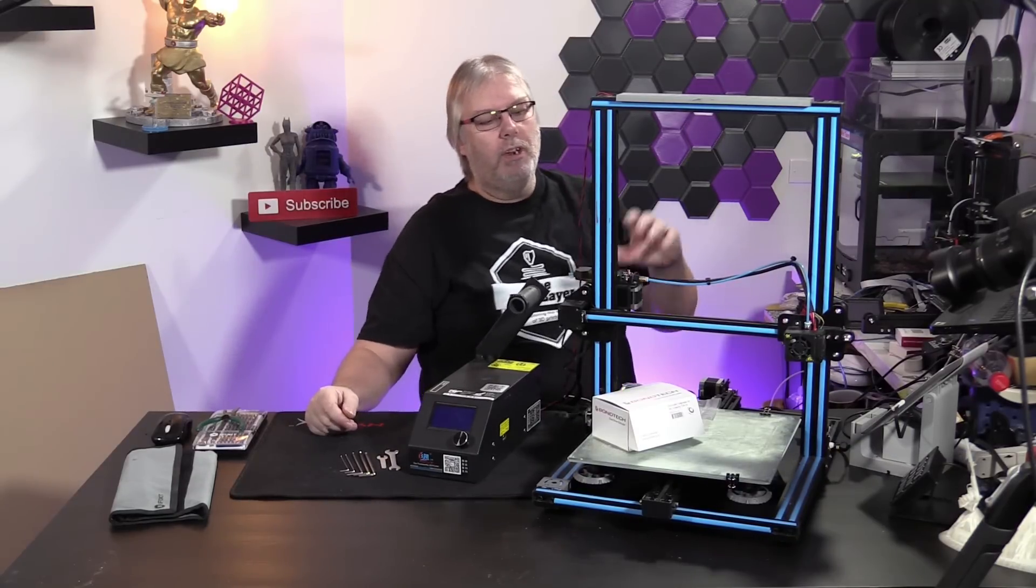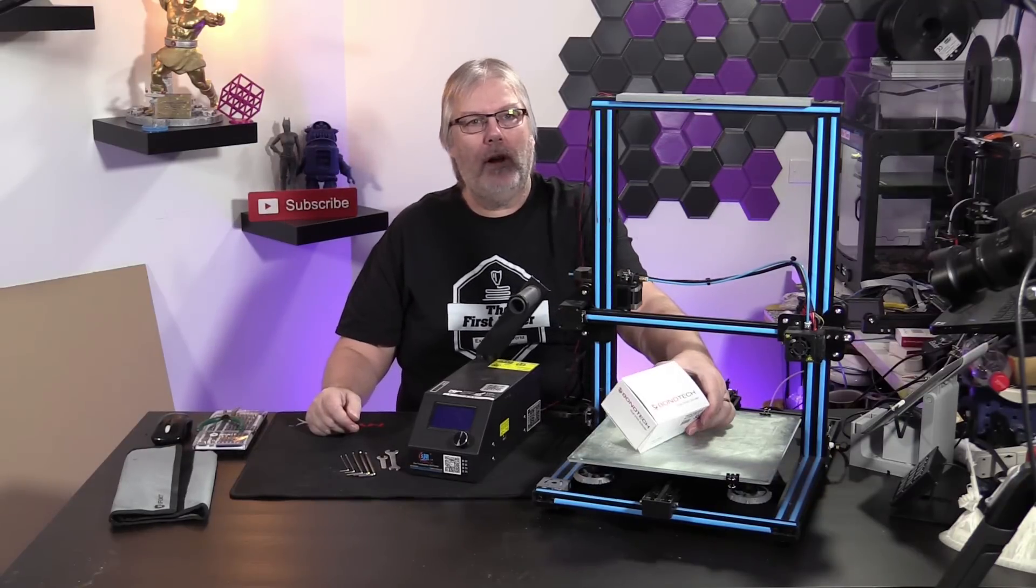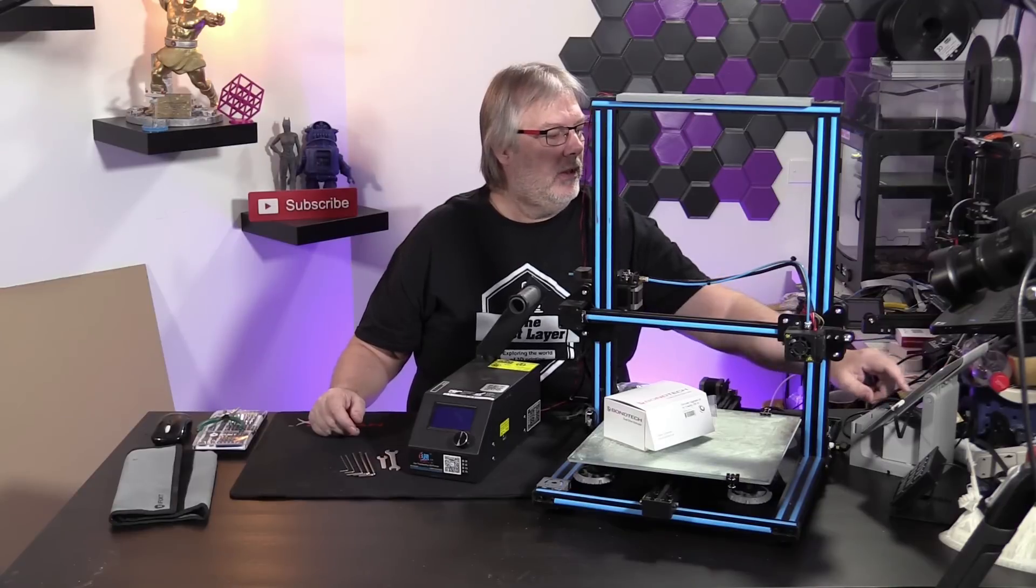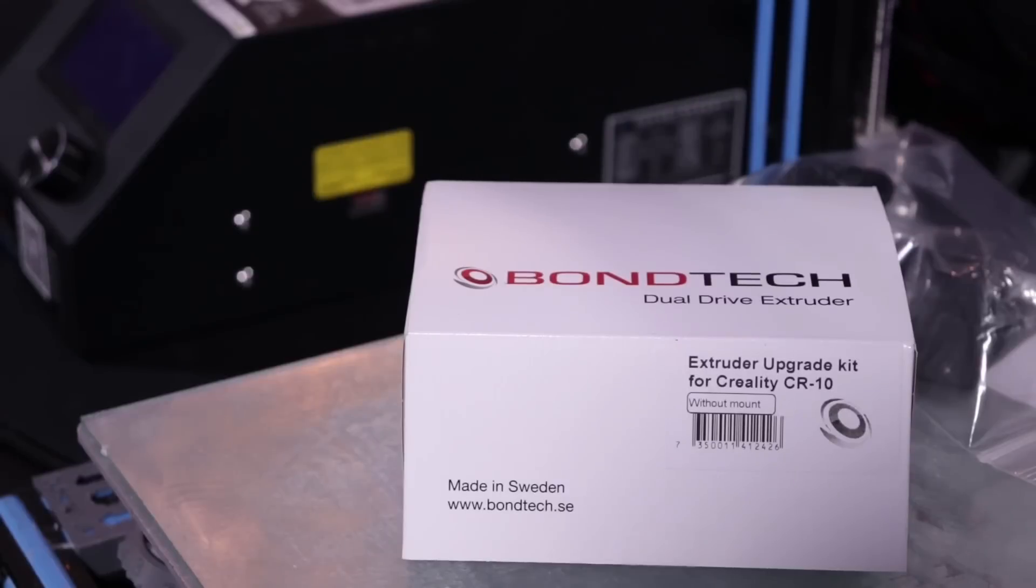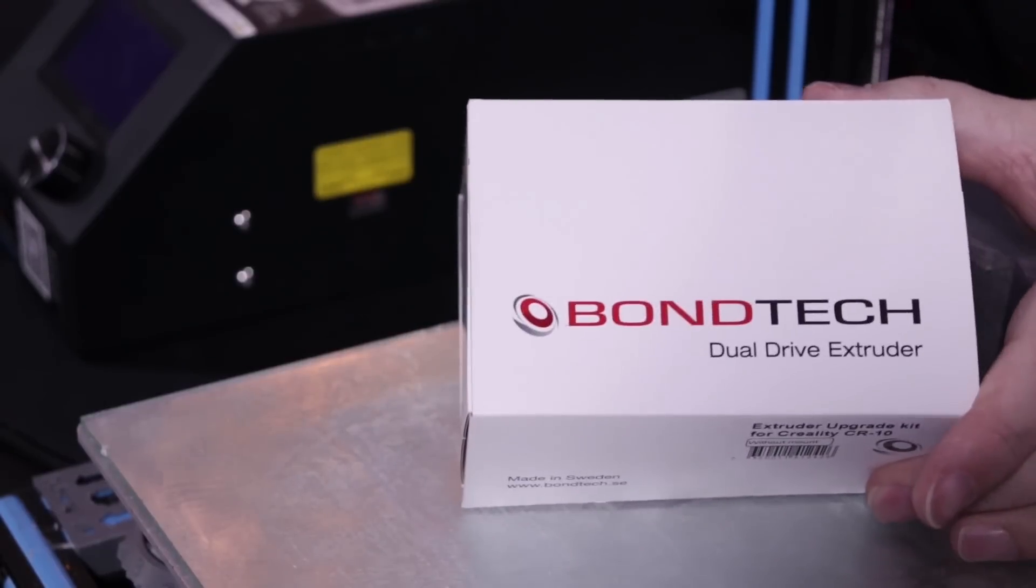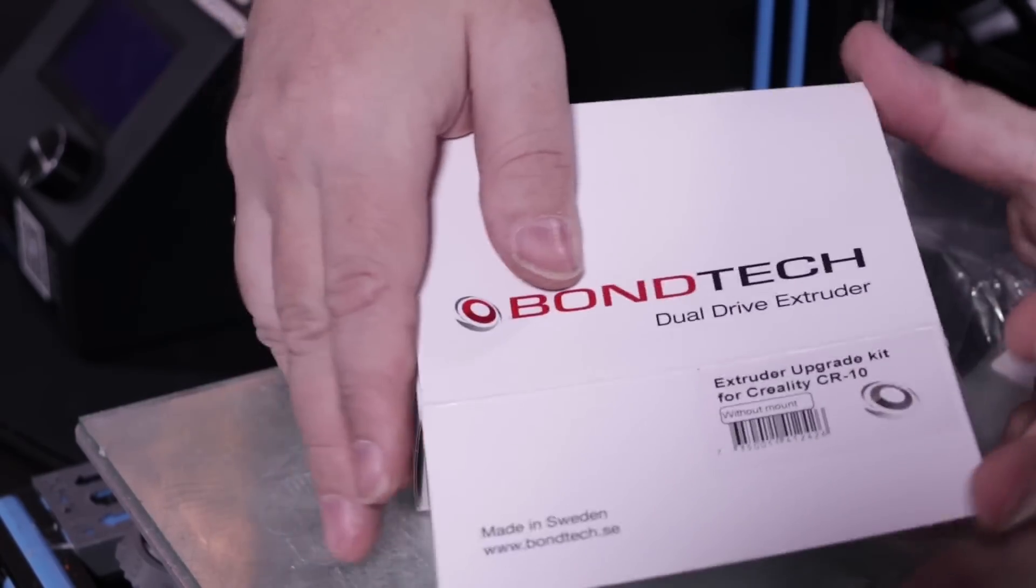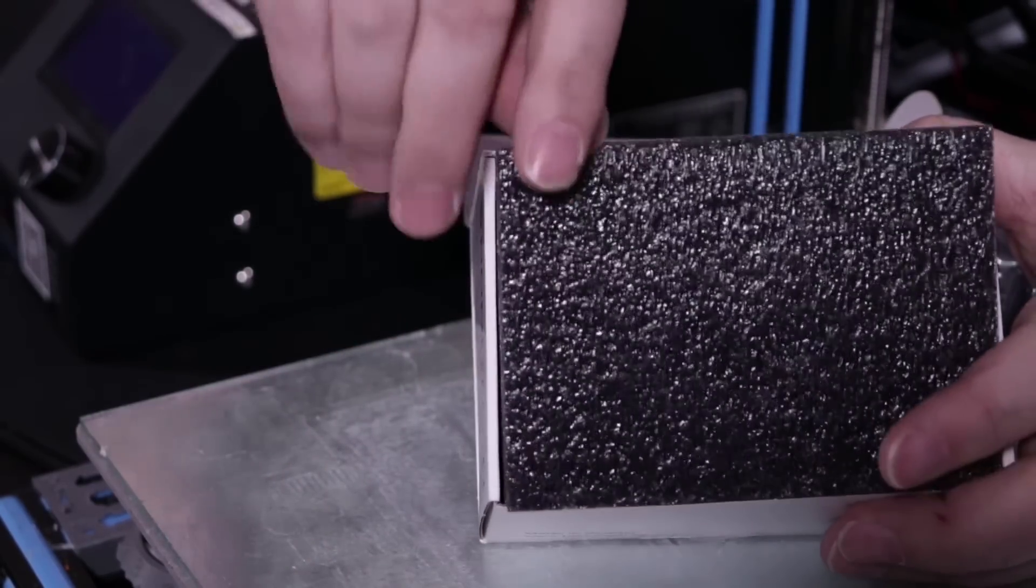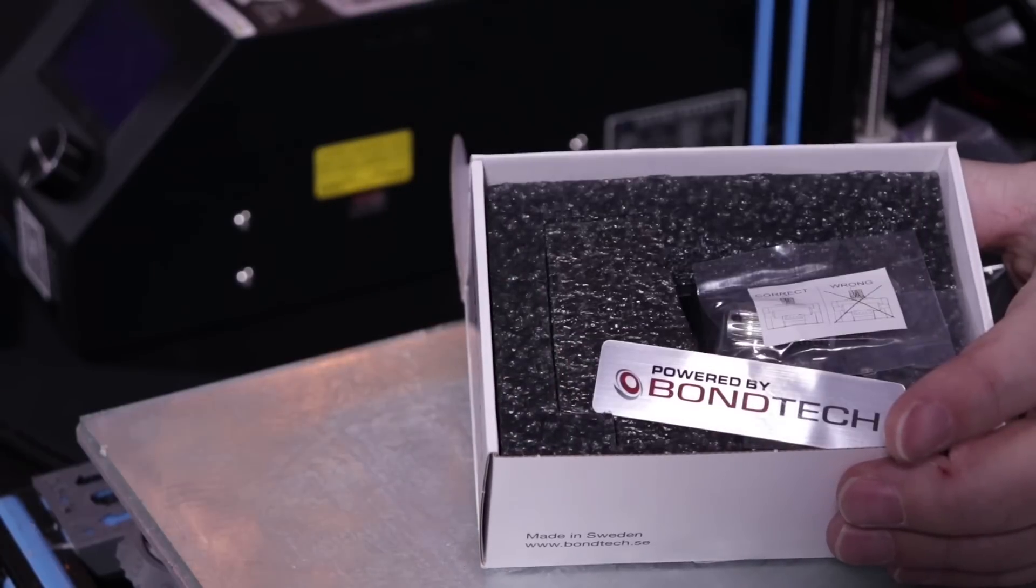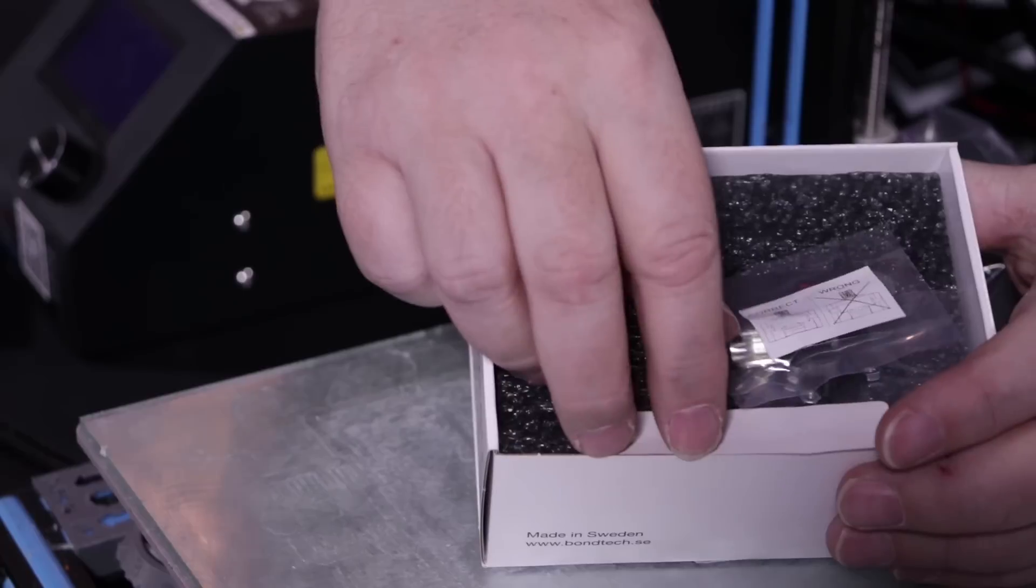So what we're going to do is replace our existing extruder with the Bontech. Let's cut over to the Bontech here and you guys can have a look. Here is the Bontech extruder. Inside this box for the CR-10 and the CR-10S, you're going to find everything that you need to put the Bontech onto your current machine.